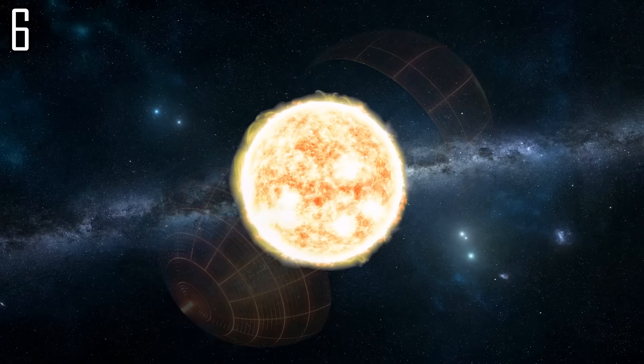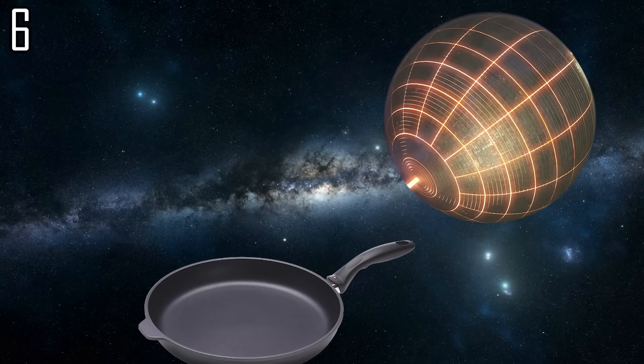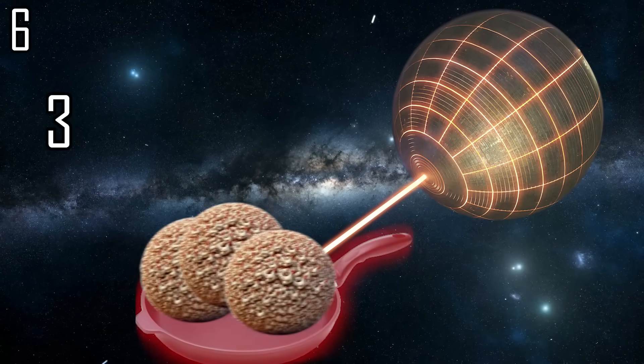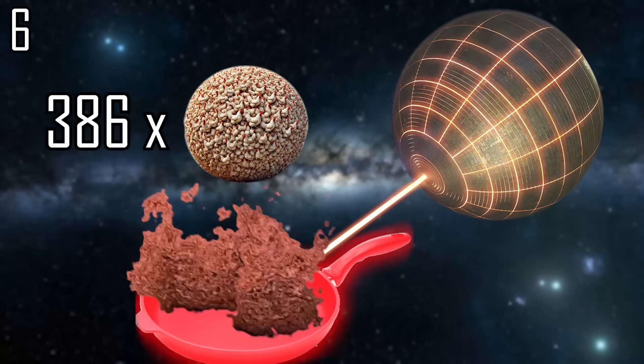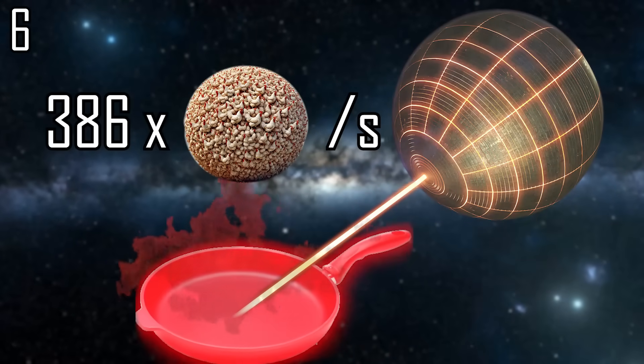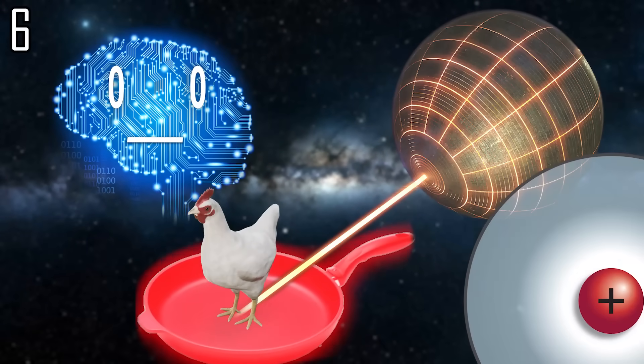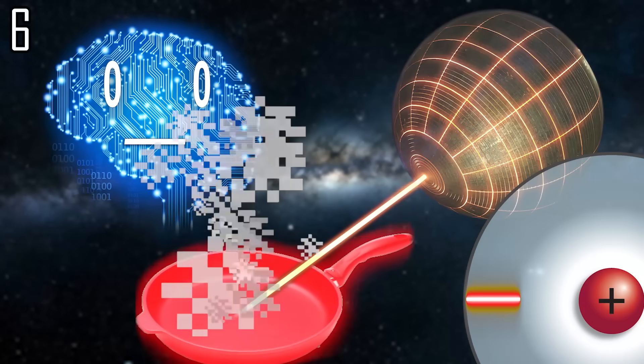Or simply build a Dyson sphere devoting the entire sun's energy output to cooked chickens, resulting in 386 cooked exachickens per second, or a single chicken in the time light takes to travel one-seventh the radius of a hydrogen atom.